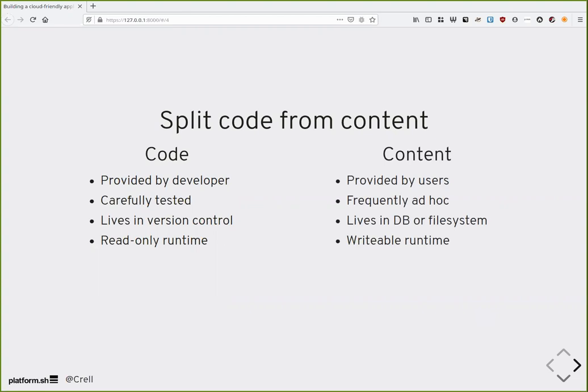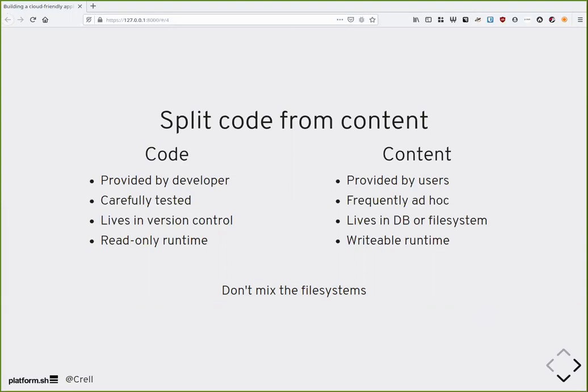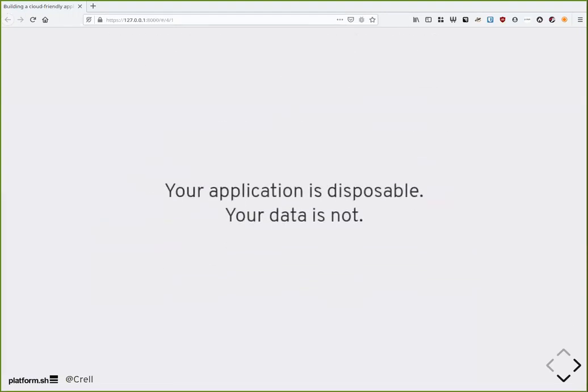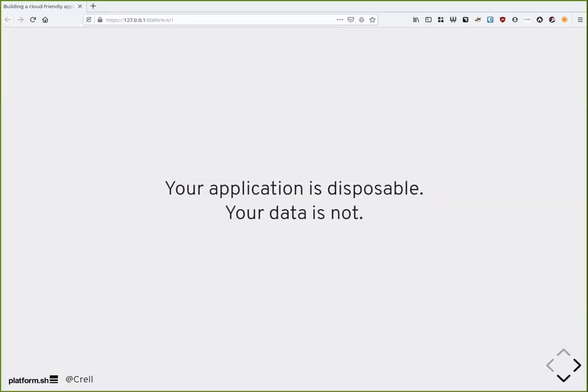So, what exactly makes an application cloud-friendly? A lot of things, a lot of things that don't. I want to go through some guidelines and heuristics that I have found while working on a bunch of different systems to see what works and what doesn't. As I said, these are guidelines, not absolute rules in most cases, but these will serve you well in terms of making your application well-suited to a cloud computing environment. First, split your code from your content. This seems obvious at first, but you'd be amazed how easy it is to get this part wrong. What do we mean by code? By code, we're talking about stuff provided by the developer. It is carefully tested before it goes live, right? Right. And it lives canonically in a version control system of some kind. These days, usually Git. Right? Right. And in runtime, it is read-only. You don't want the code to be writable in production. This is good for security because then if your system is attacked, you cannot overwrite the code.